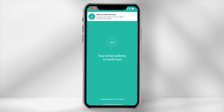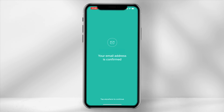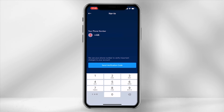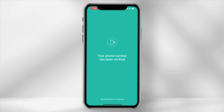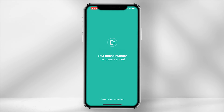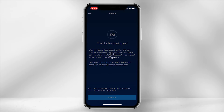Once your email has been confirmed, click anywhere on the screen to continue. Next, type in your phone number and select send a verification code. Type in the code to confirm. Once your number has been verified, click continue.